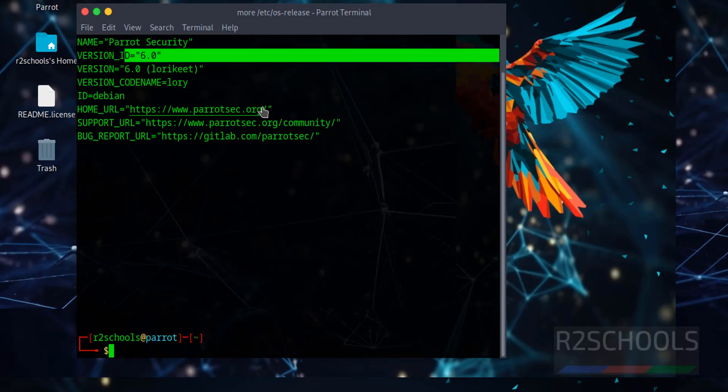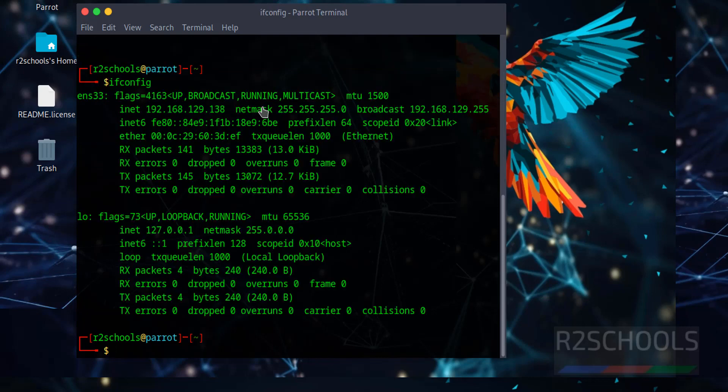Let's verify the IP of this machine, ifconfig. See this is the IP of this machine. So in this video we have seen how to download and install